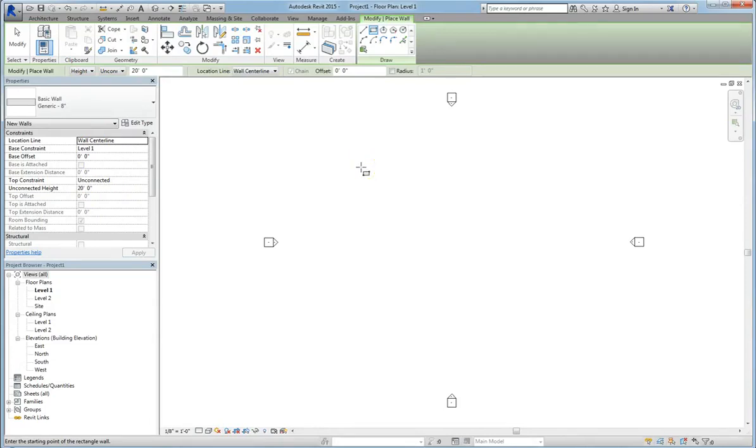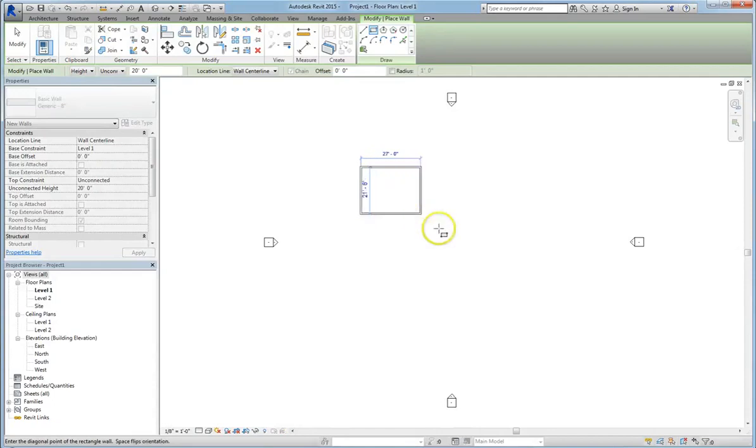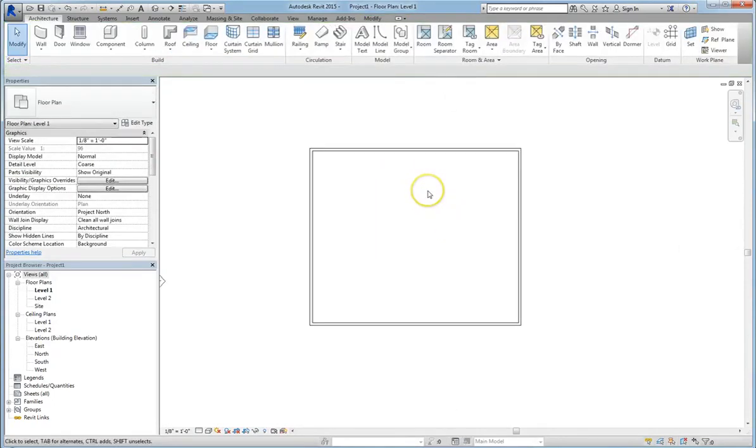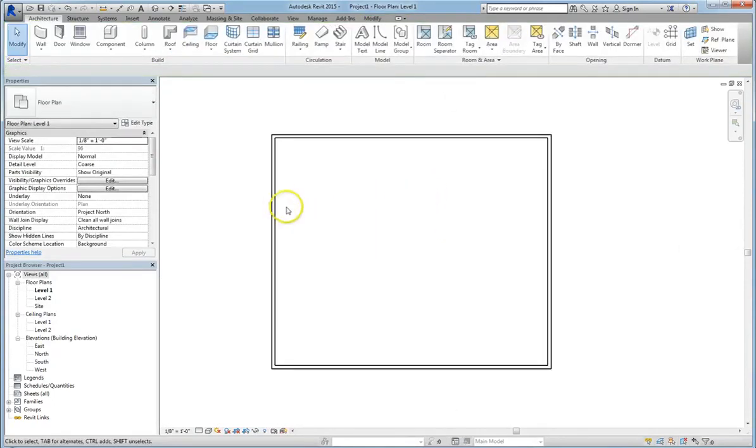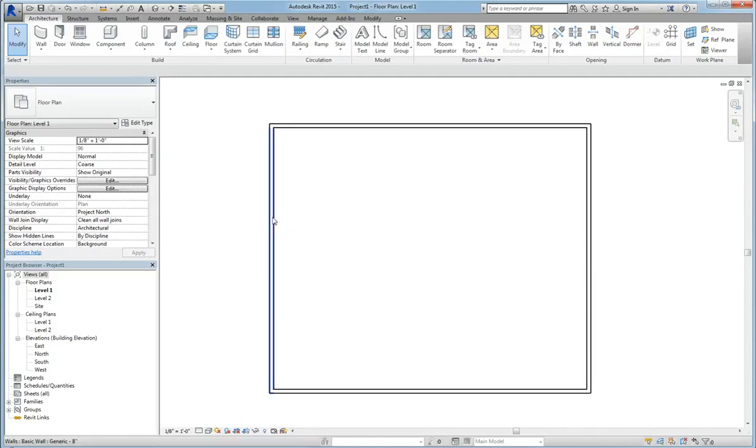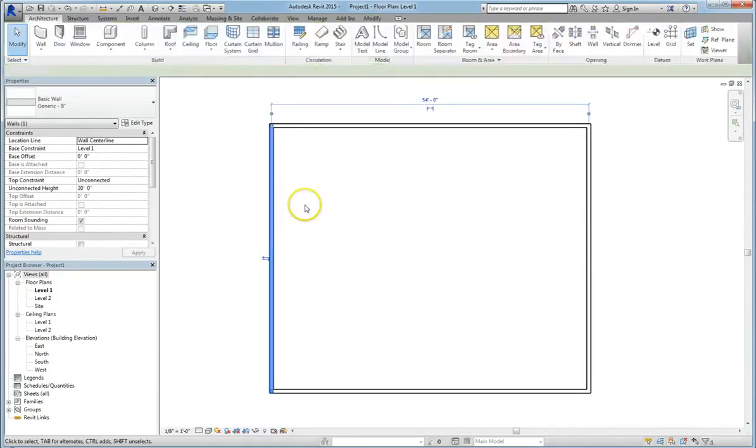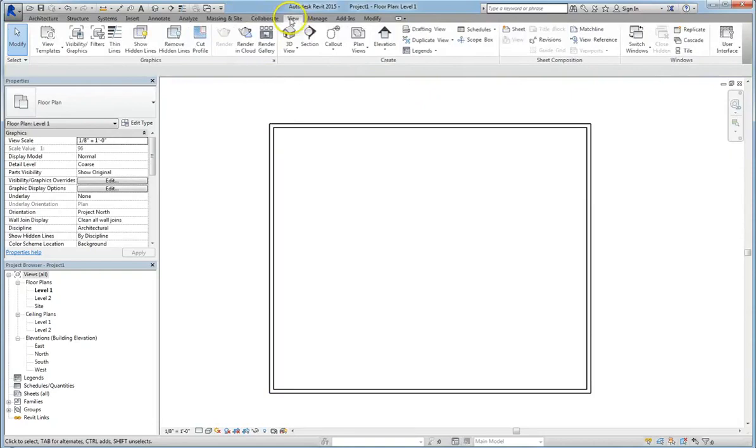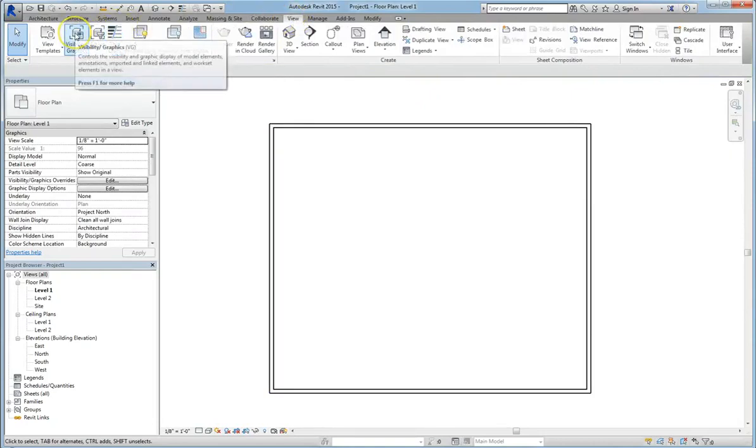Alright, so I'm just going to drag this out. Alright, and we have walls. Now sometimes we want to highlight certain elements. So in this case, we're going to consider graphic overrides. So I'll click on my wall. One thing you can do is you can go up to the view tab and click on visibility graphics.